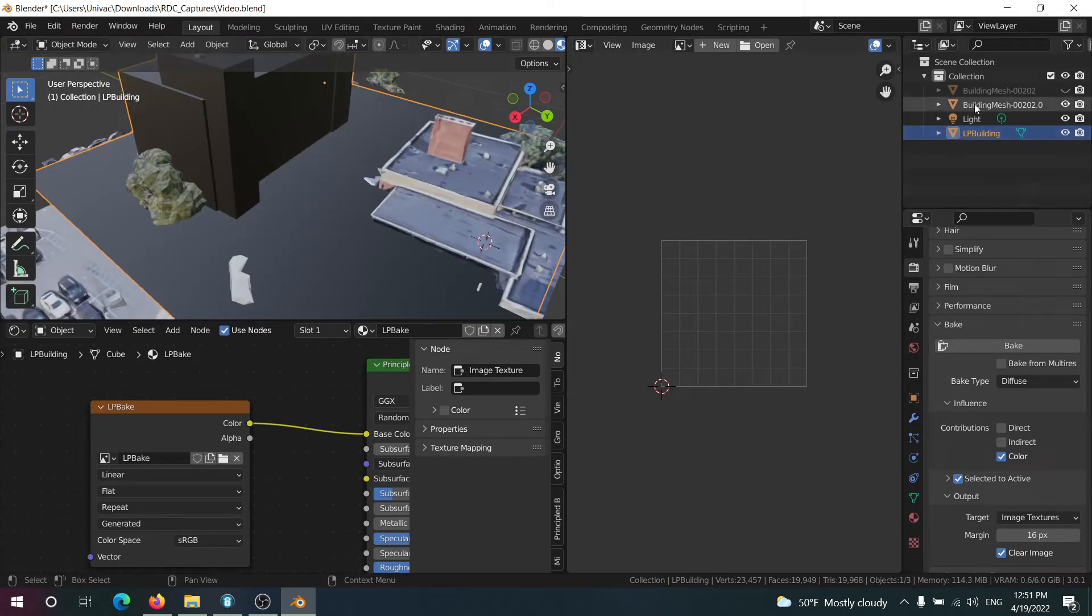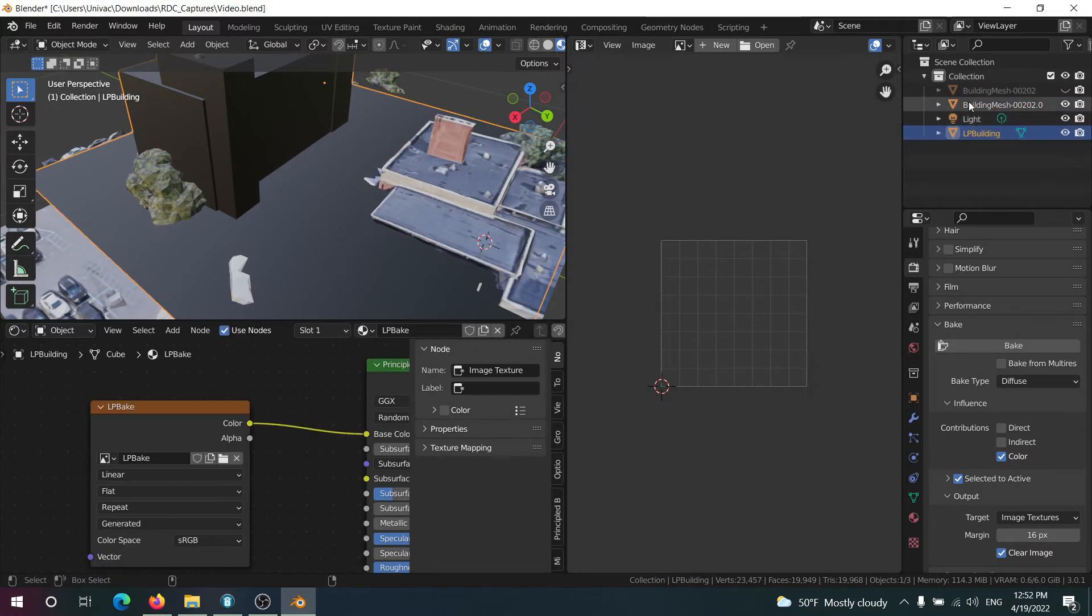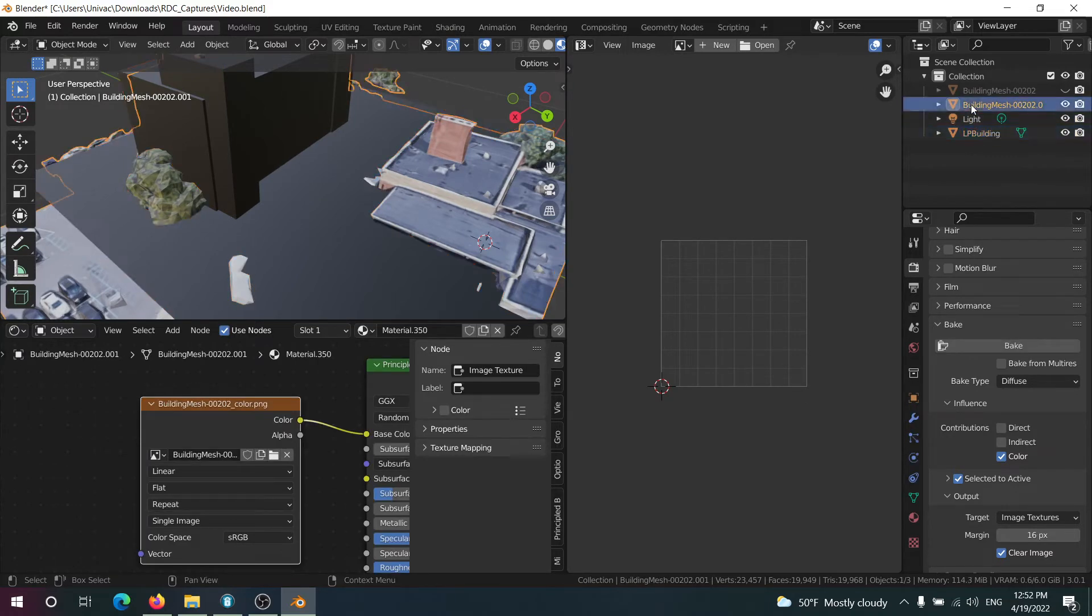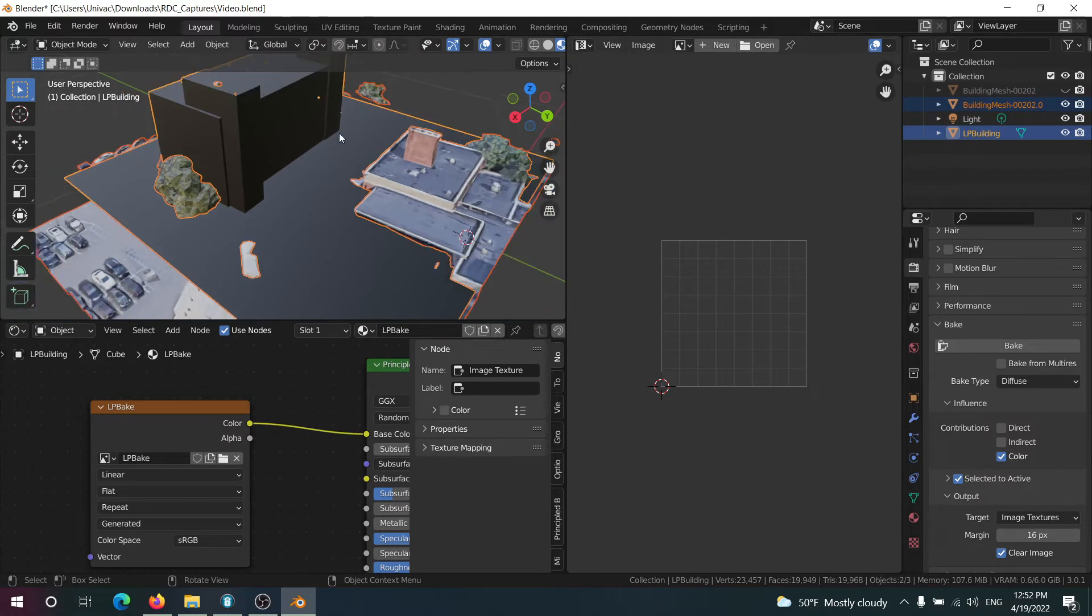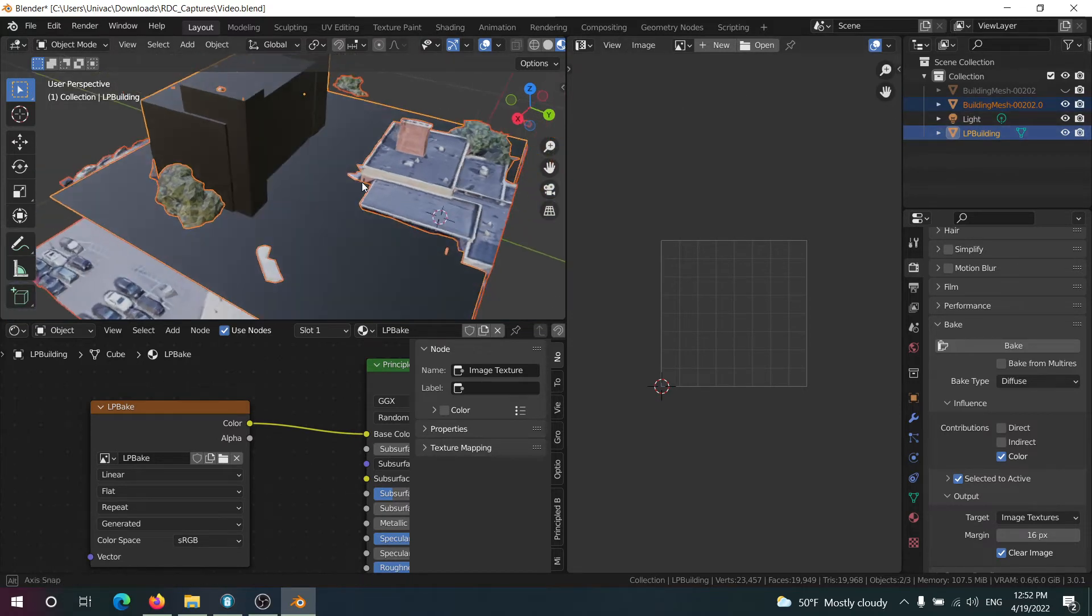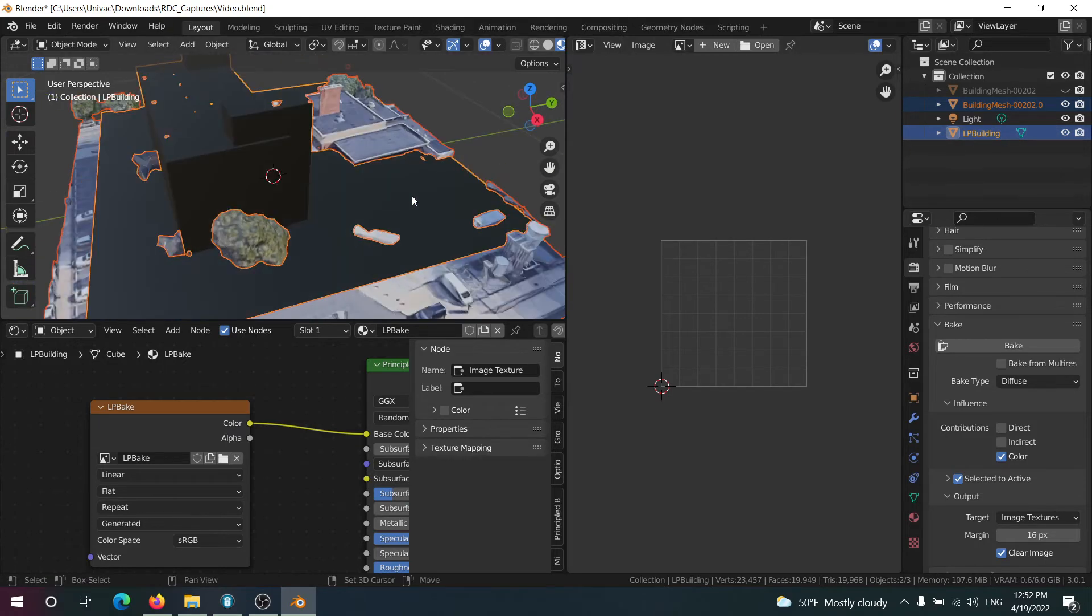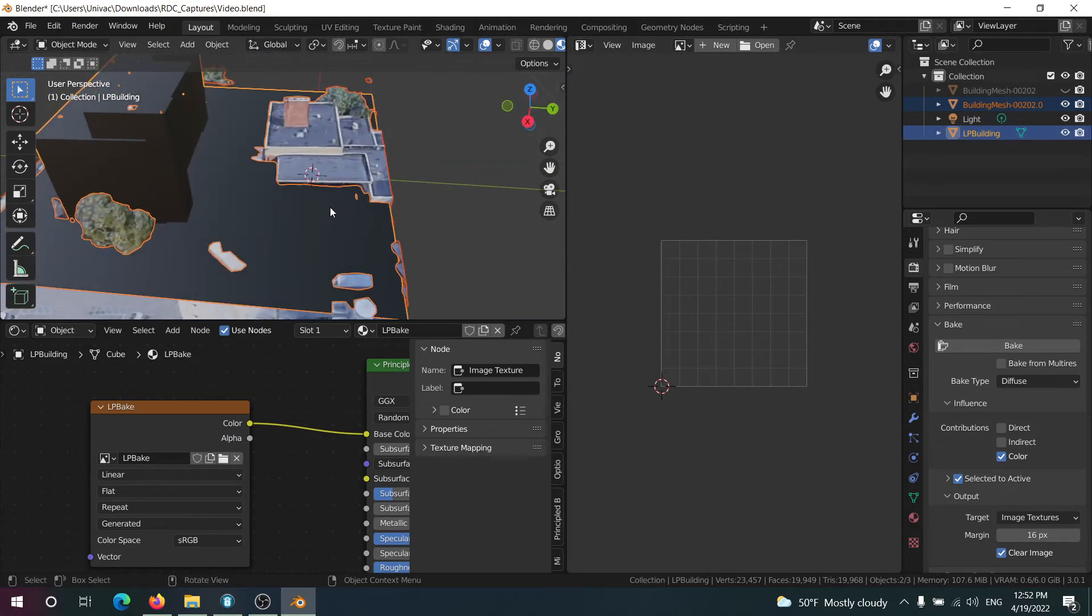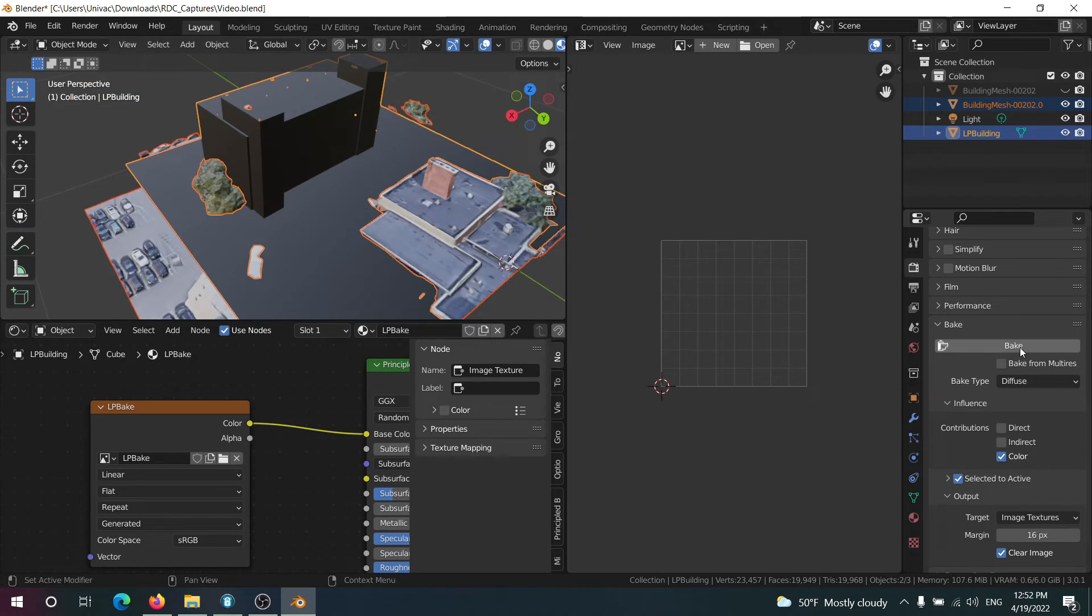And I think that's pretty much everything. Now all we need to do is control select the high poly building mesh. It's kind of strange. I've had to mess around with this but basically this one should be this reddish orange and this one should be this yellowish orange color. Otherwise it's not going to work. And now we can just hit bake.